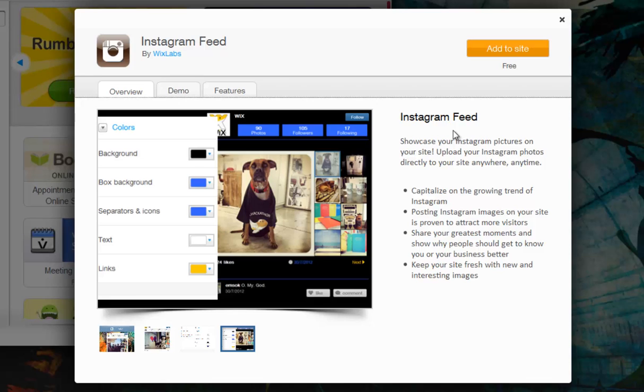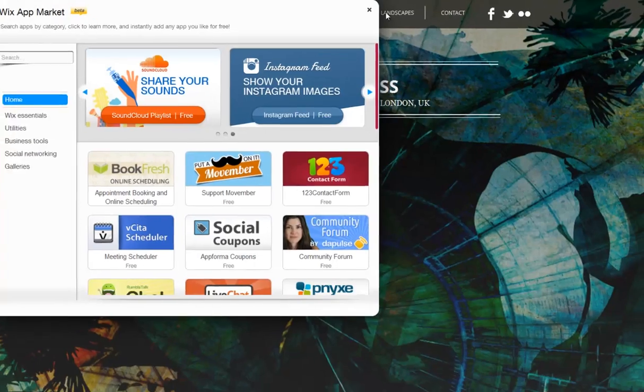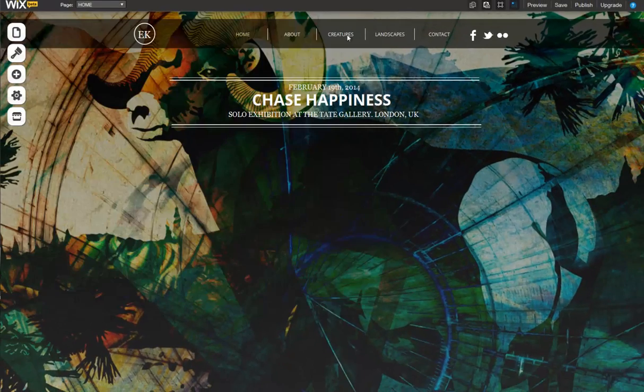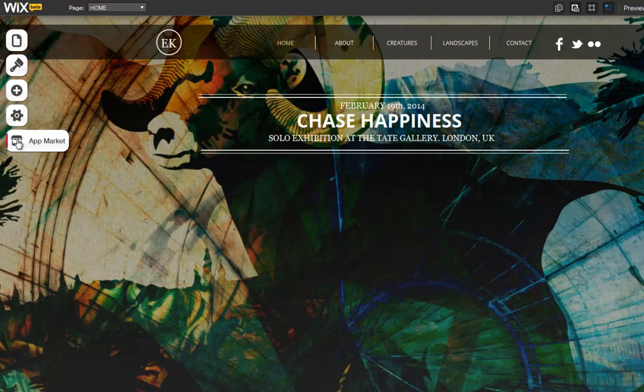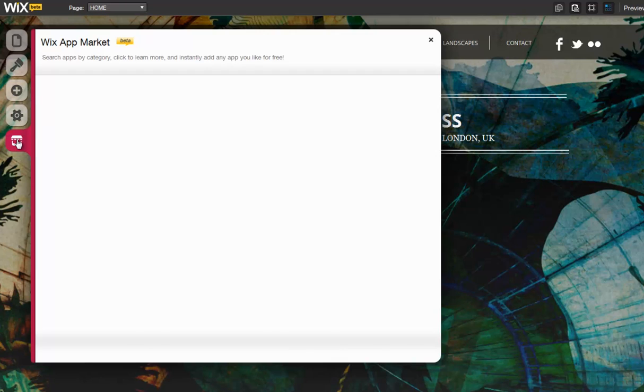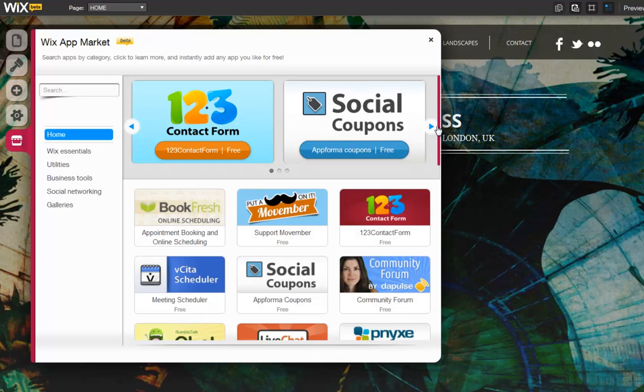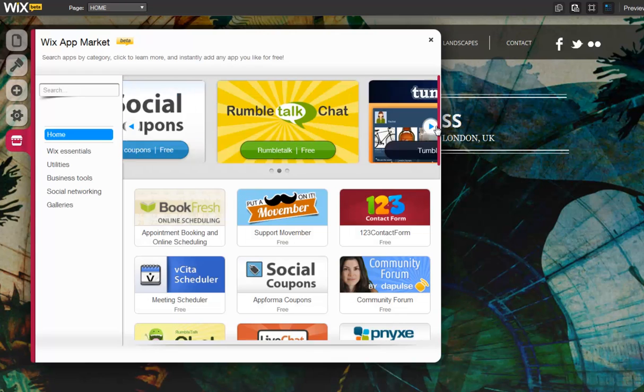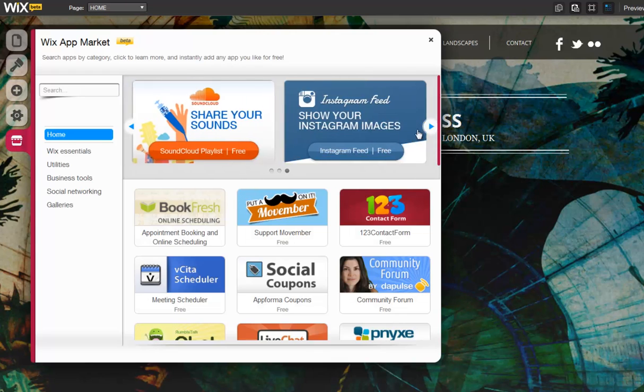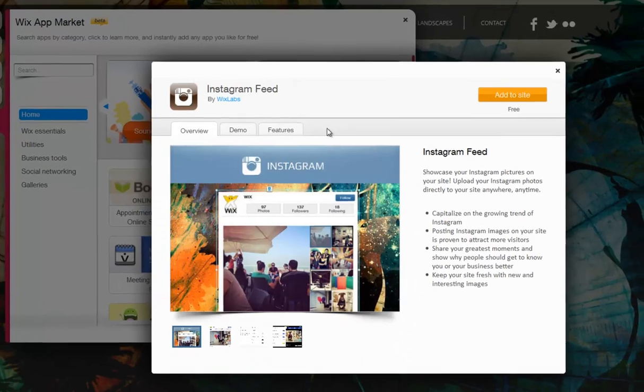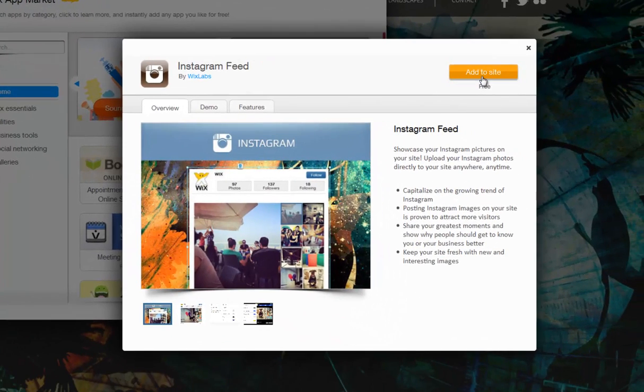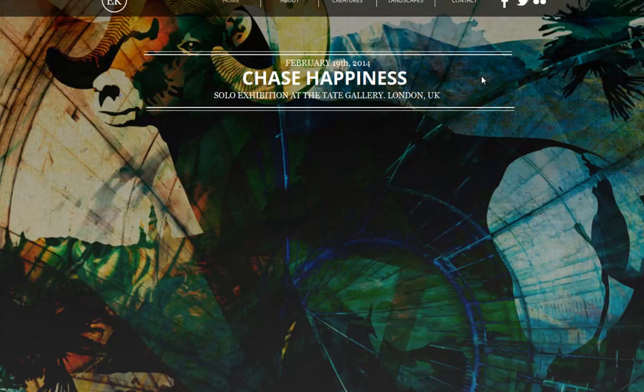Images are automatically updated as you take them, so your feed is always up to date. Add Instagram to your site via the Wix App Market. Click App Market, Instagram, and add this to your site.